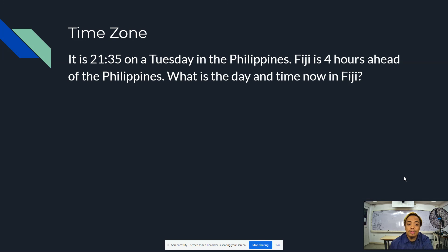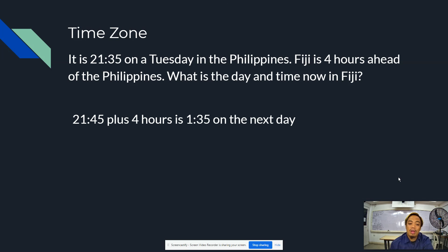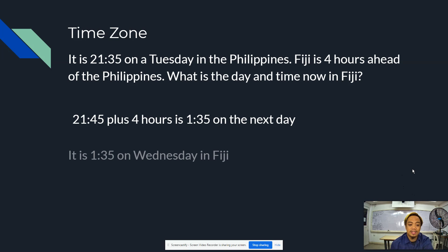It is 21:35 on a Tuesday in the Philippines. Fiji is 4 hours ahead of the Philippines. What is the day and time now in Fiji? 21:35 plus 4 hours is 1:35 on the next day. If it is Tuesday in the Philippines, it will be Wednesday in Fiji with the time 1:35.